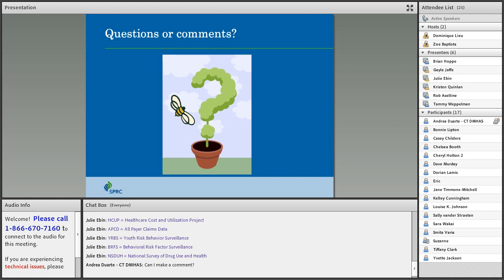Feel free to chat in if you are doing that. We are going to be doing questions or comments, but before we do that, let's go to a quick poll, and then I did want to come back to something that Chelsea from SAMHSA had mentioned in the chat box.